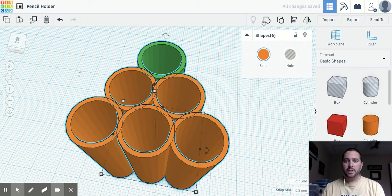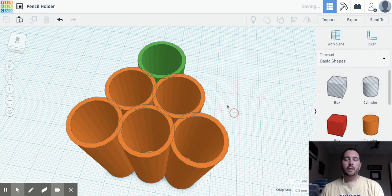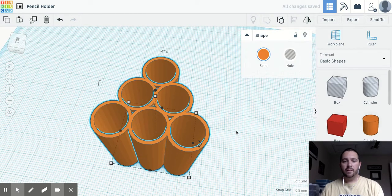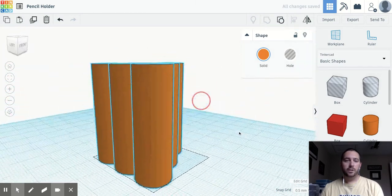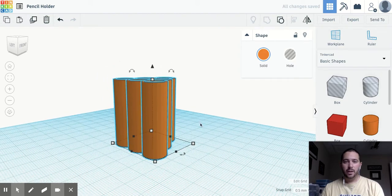And then let's group them all together so that it's one shape. So now I've got one shape and that's a cool pencil holder.